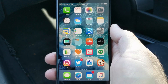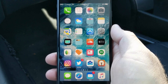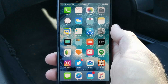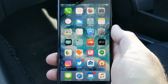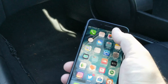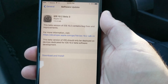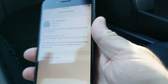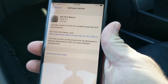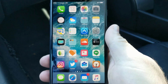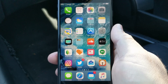Hi everyone, Aaron here for Zollotech. Today Apple released iOS 10.2 beta 3. I'm on the go so I'm recording this quickly for you, but this came in at 170.9 megabytes for my iPhone 7 Plus. This particular beta only really changes a few things from the last beta.